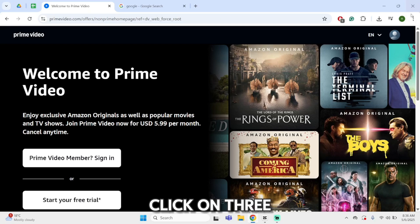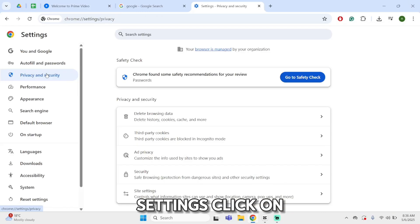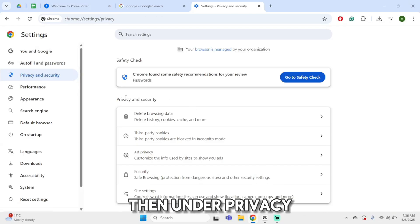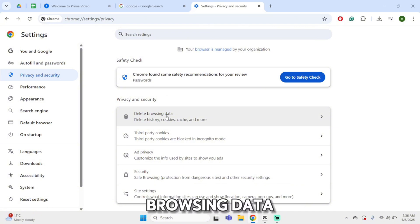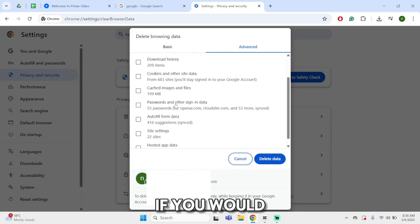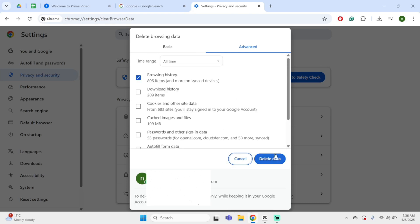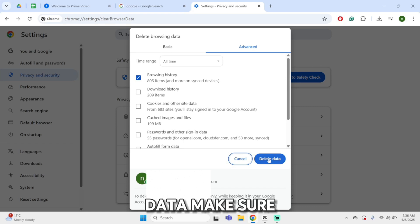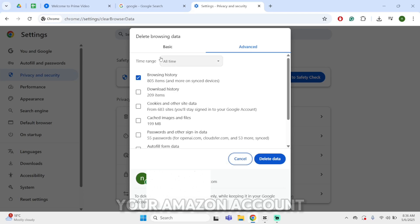If it's still facing a problem, go ahead and clear the cache. Click on the three-dot icon, then click on Settings, click on Privacy and Security, then under Privacy and Security click on Delete Browsing Data. Make sure that you check browsing history. If you'd like to delete download history, cookies, and other site data, you may do so. Click on Delete Data, make sure 'All Time' is selected, and once you click on Delete Data you will need to re-login to your Amazon account.